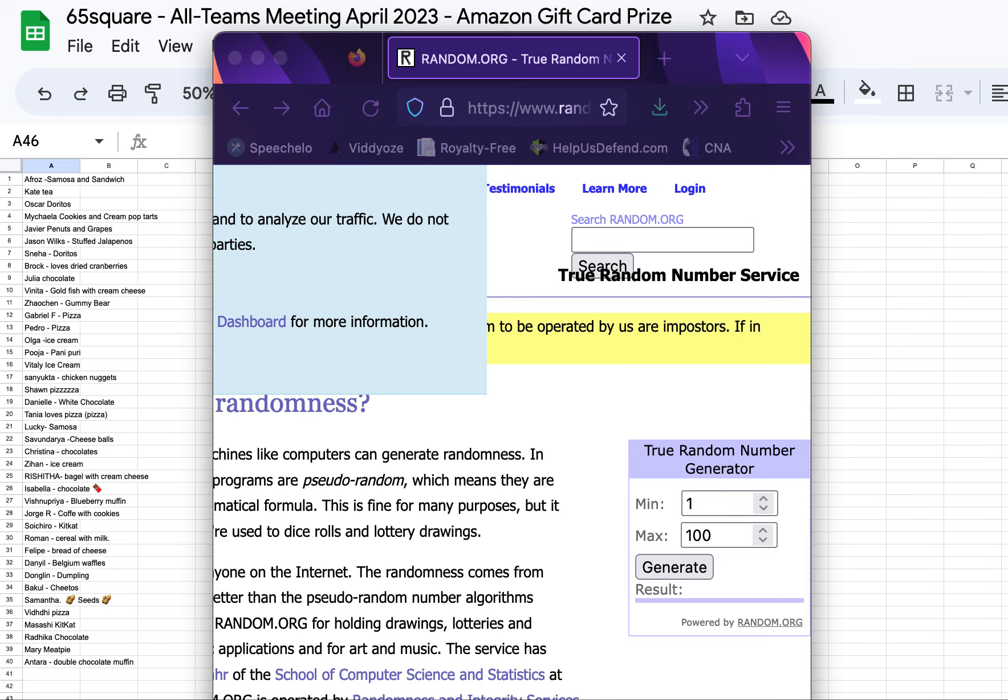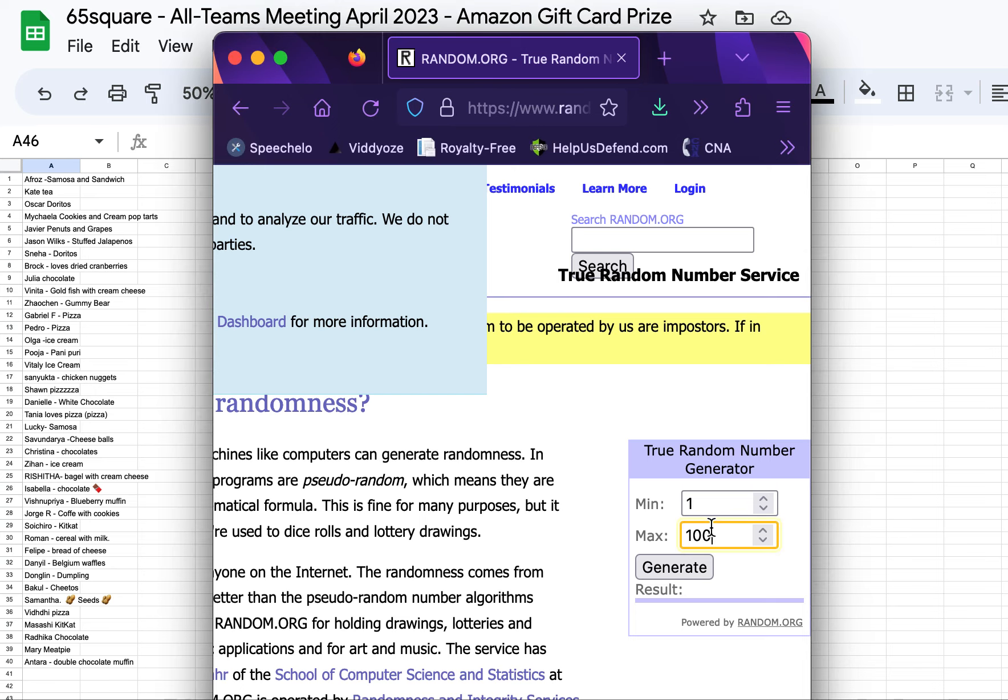All of our 65 Square teams were on one call together talking about issues affecting the entire project. We had about 50 people on the call and in the meeting. And we have 40 people who have decided that they want to participate in a random draw for an Amazon gift card. So let's put 40 numbers in the hat here.